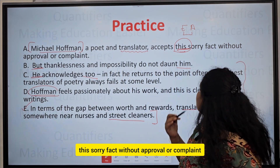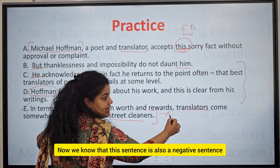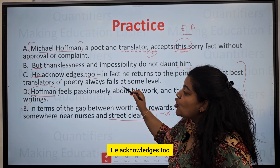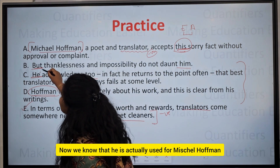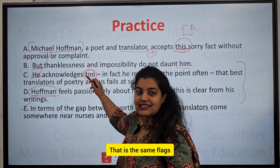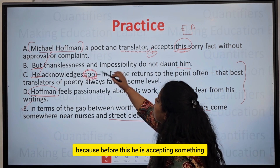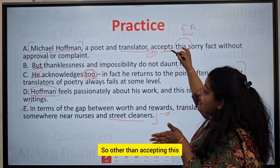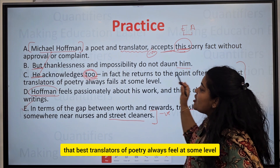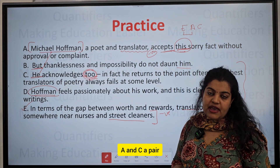'Michel Hoffman, appointing a translator, accepts this sorry fact without approval or complaint.' This is a negative-toned sentence. Next, 'He acknowledges too' — 'he' refers to Hoffman, and 'too' is a same flag, a thought extender. So other than accepting this, he is also acknowledging that the best translators of poetry always feel something at some level. This makes E, A, and C a sequence.